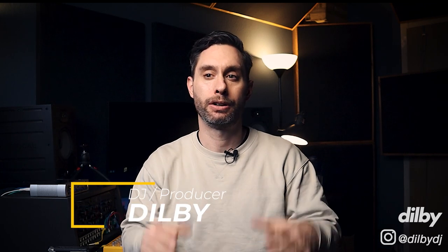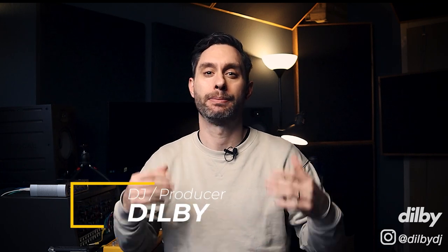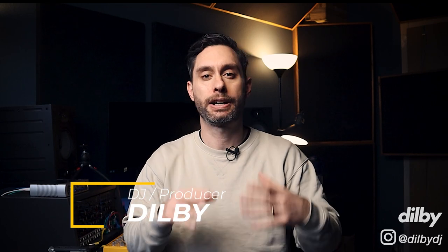Hey guys, Dilby here. Welcome back to the channel. Today we've got an awesome video and we're going to be looking at some classic piano house. This kind of thing is super popular right now, kind of has been for years.